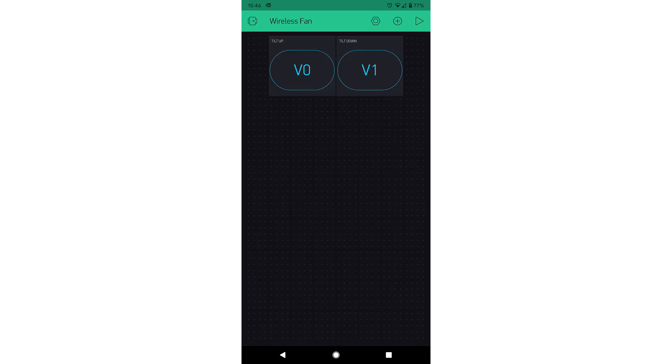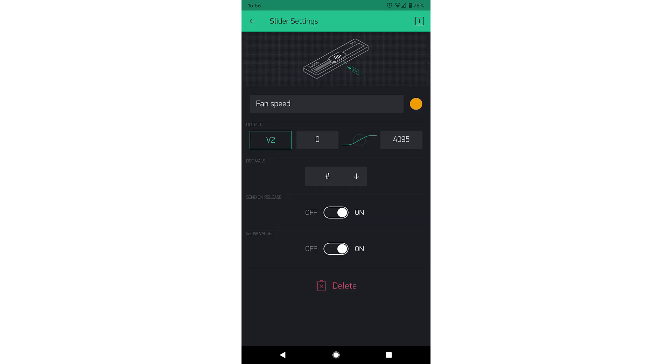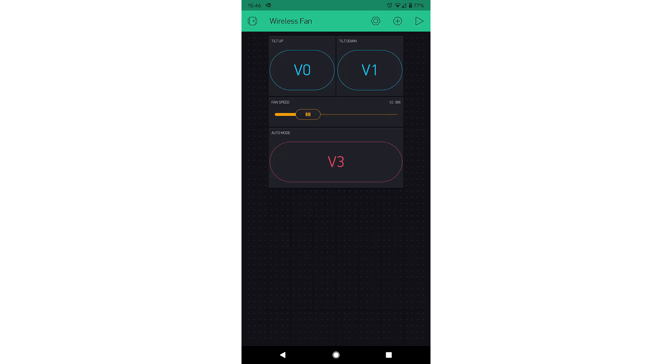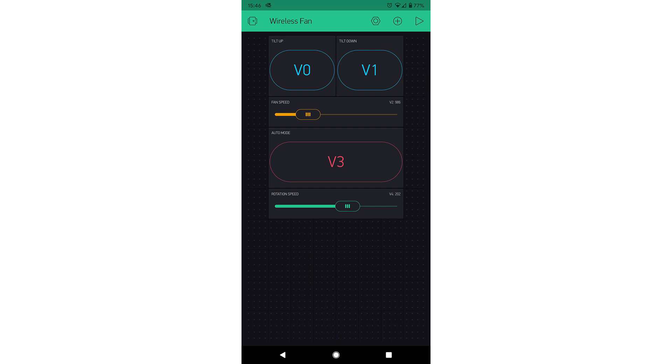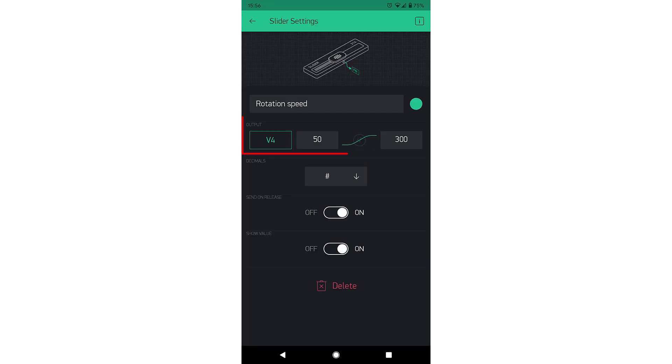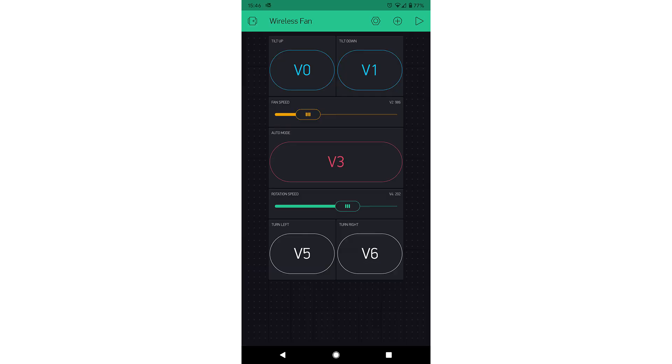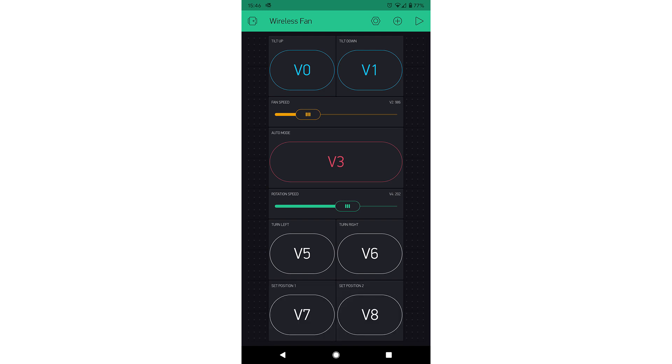Then add two buttons for the tilt up and down. A slider for the fan speed. Make sure you change the slider's range from 0 to 4095. A button to toggle auto mode. Ensure it is a switch and not a push button. Another slider for the rotation speed and make its range from 50 to 300. Add two buttons to rotate left and right, and two final buttons to set the start and end positions of the rotation.